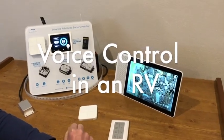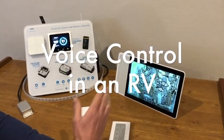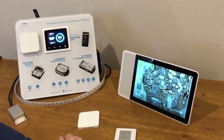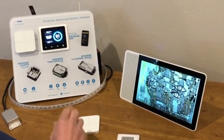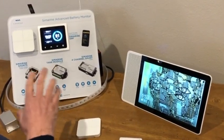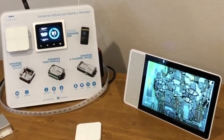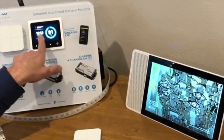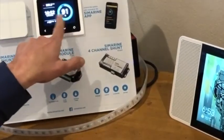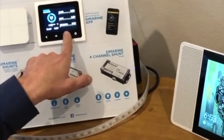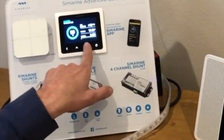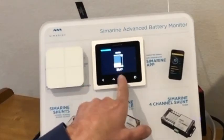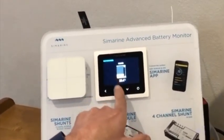Hi there, Bruce Loxton from Safari. We're here today to have a look at the next phase in our using voice control to control switches and devices in an RV or a boat. We've got set up over here the Symarine system which is doing the battery monitoring, and we've got two different batteries here, we've got water tanks here and we've got a temperature on a heater here.